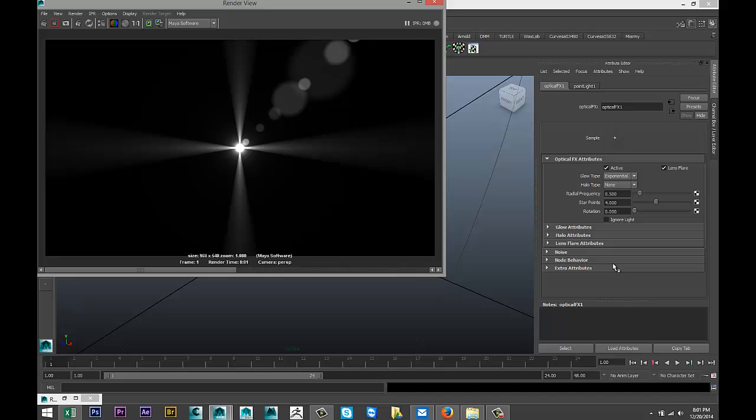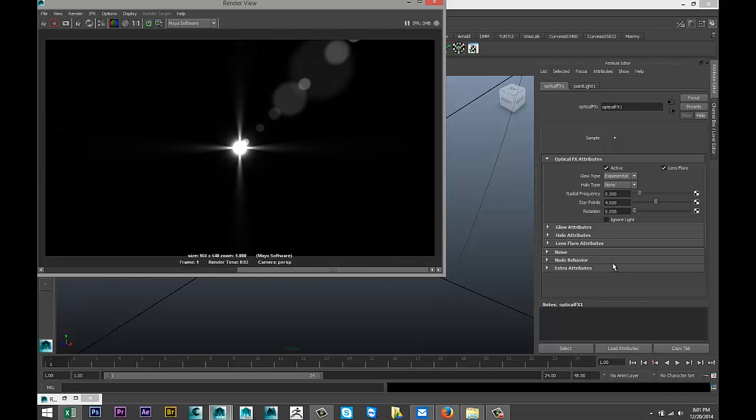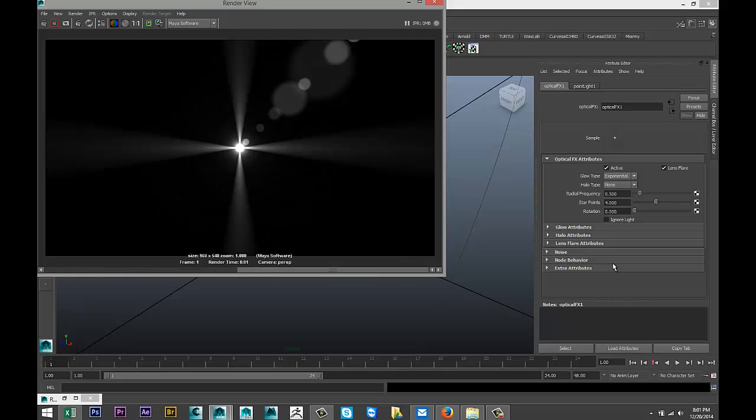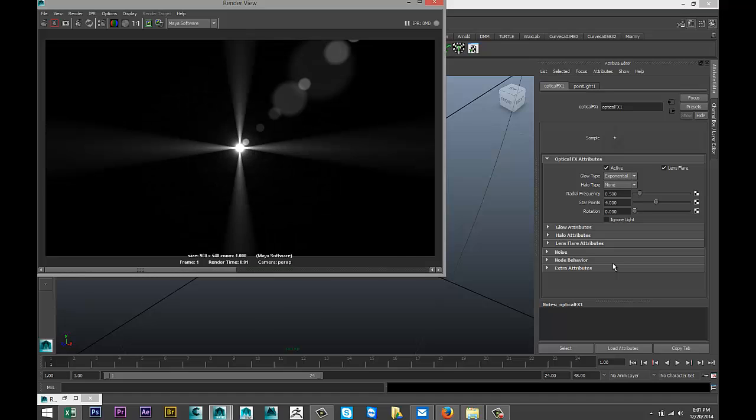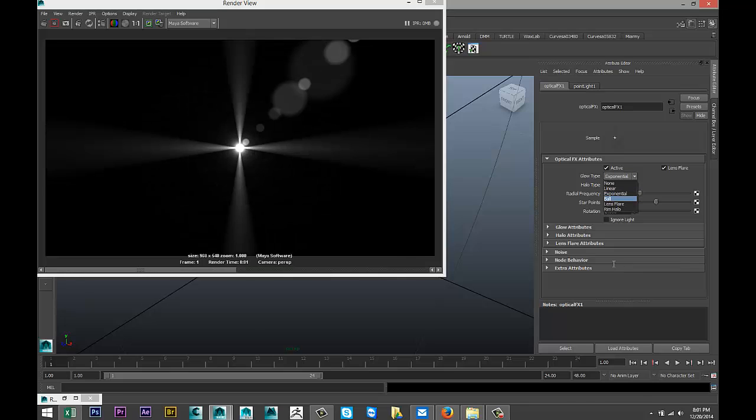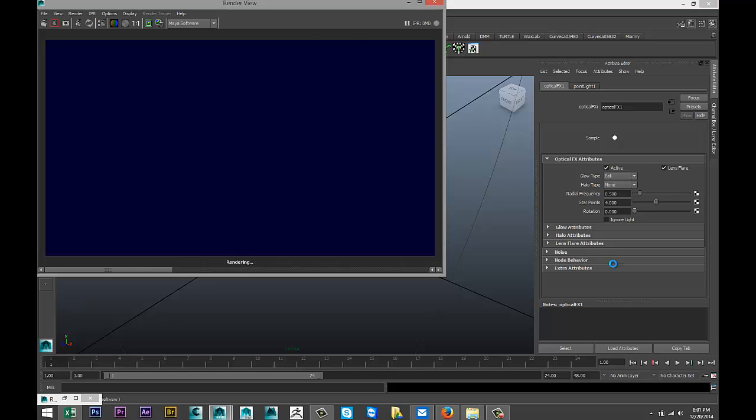For example, you can change the glow type from let's say linear to exponential. Give that a go and I'll just switch between these two. We can do a ball. All right, save that one. There we go.